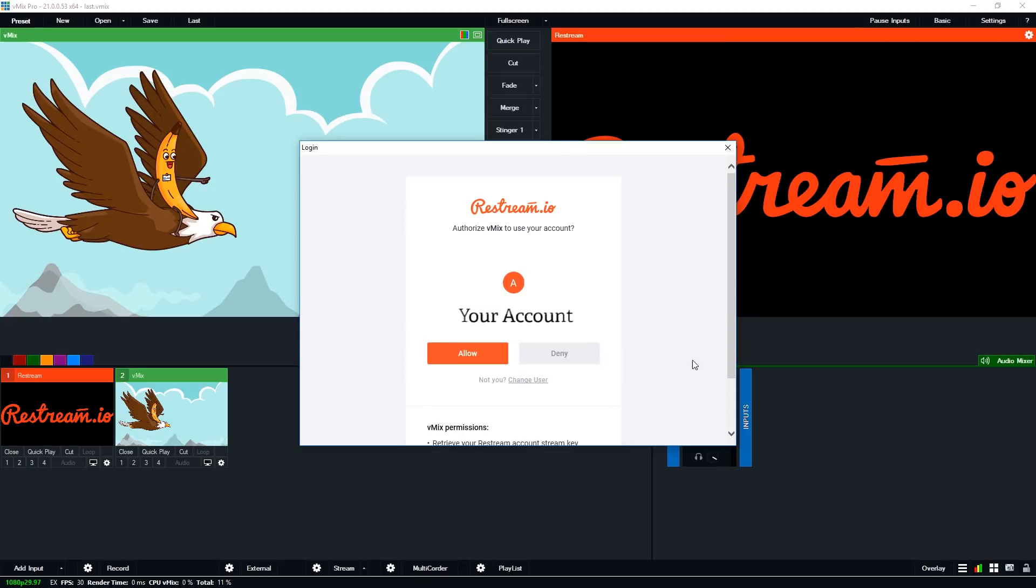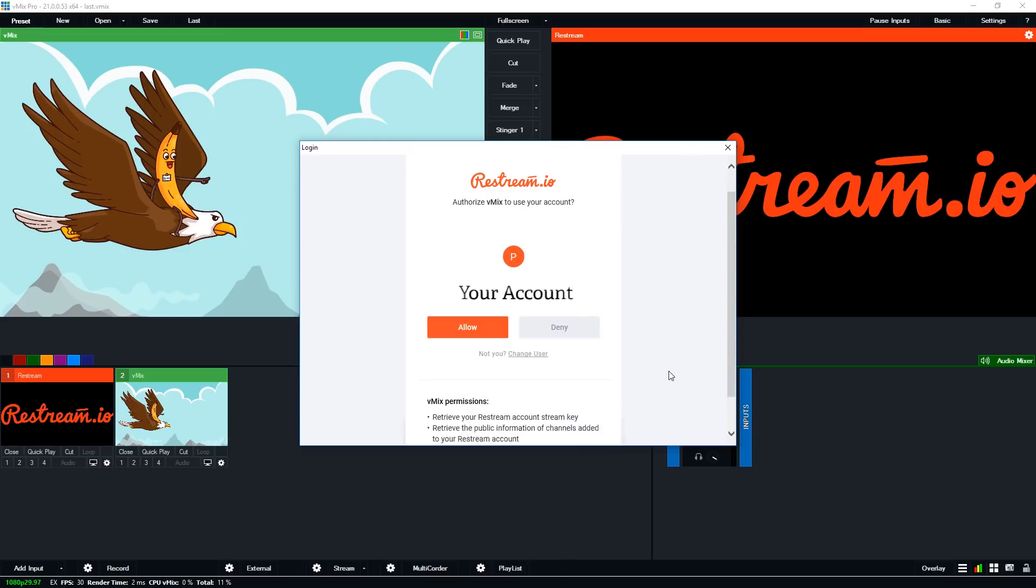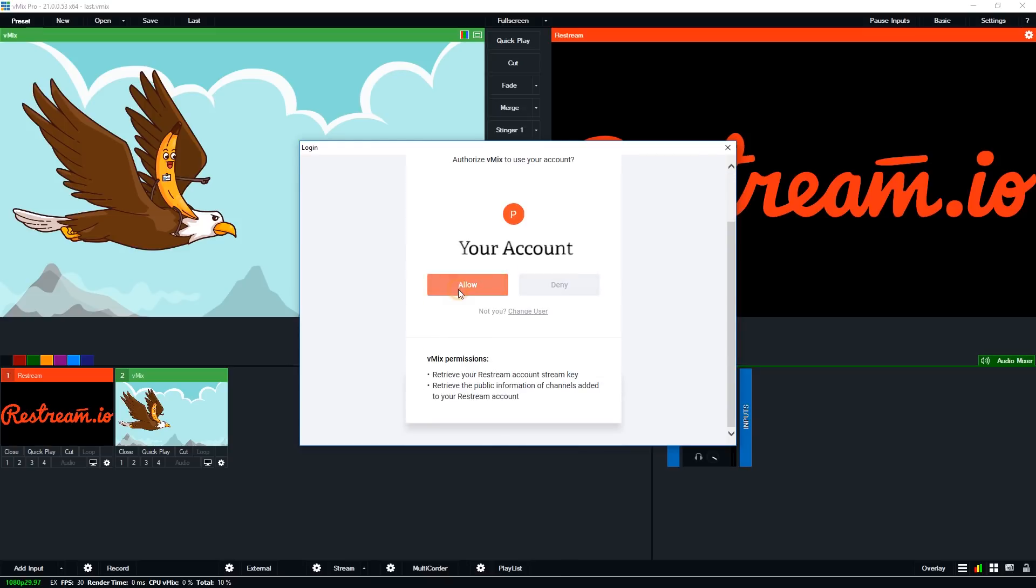Okay so once you've selected that you will need to authorize vMix to use your restream account. So you should click allow here. Okay now once that's done you'll be able to select where you want to stream to.